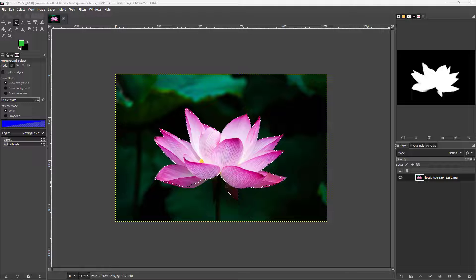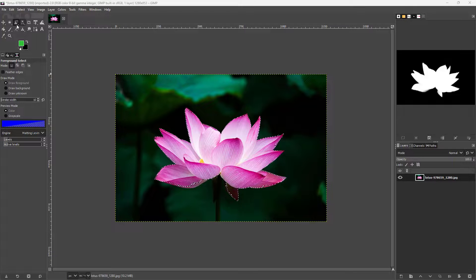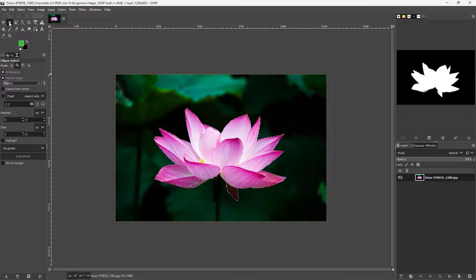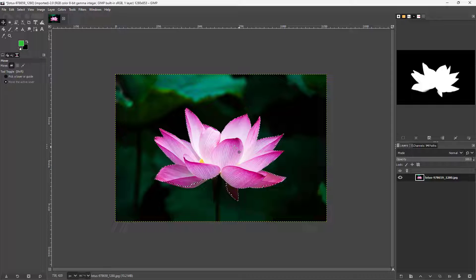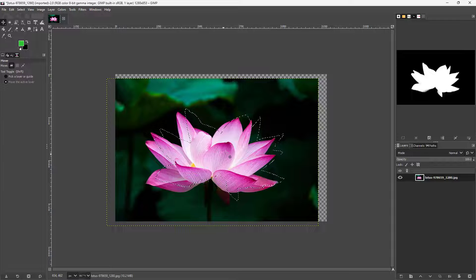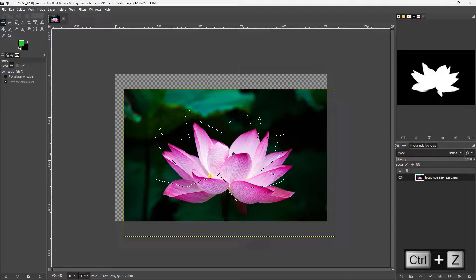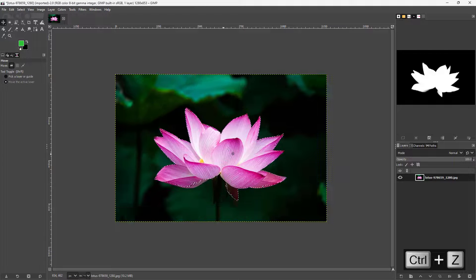You can see that I have a selection right here. Now I'm going to go to the move tool, and if I try to move around, nothing actually happens — that is because there is an active selection.